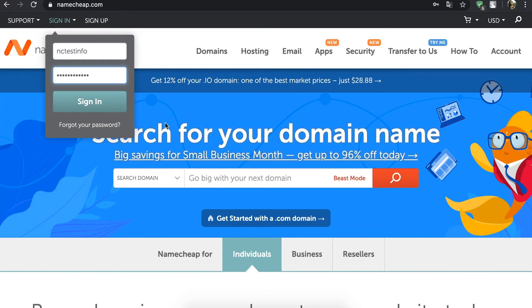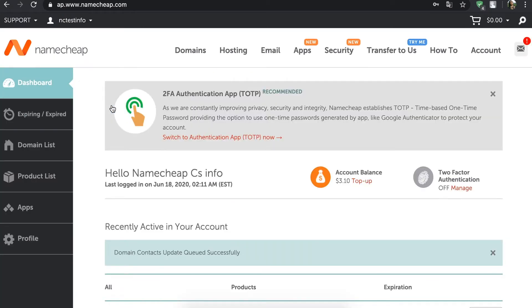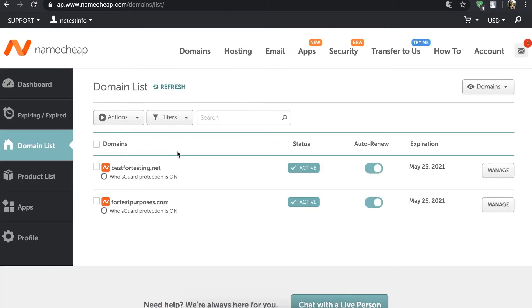So get started simply by logging into your Namecheap account. Then just navigate to the Domain List tab. You should see your domains listed on the page.